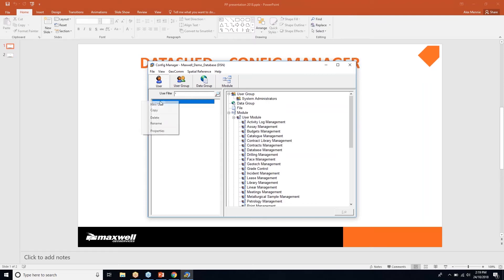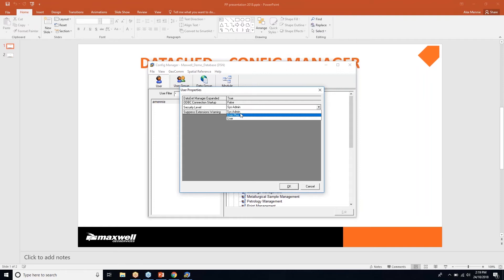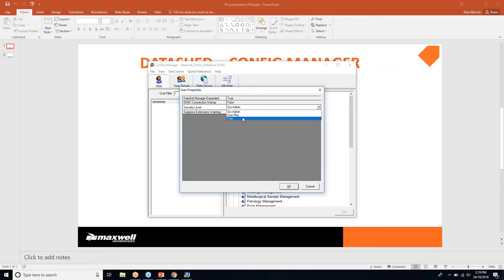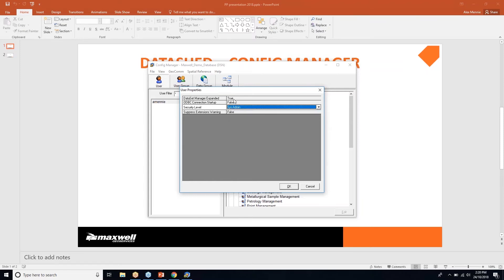At the user level, if you right-click the user and look at properties, you can see my security level is System Administrator. You can change individual user levels to System Admin, User Plus, or User. A System Administrator has full privileges — insert, update, delete. A User (the lowest level) can only view data. A User Plus can insert and view data but cannot delete.